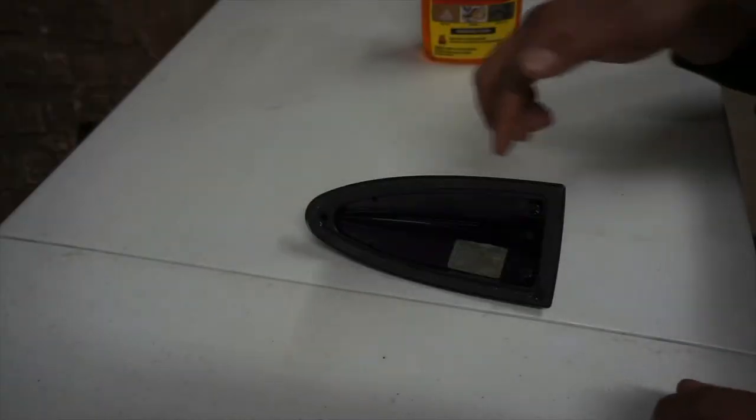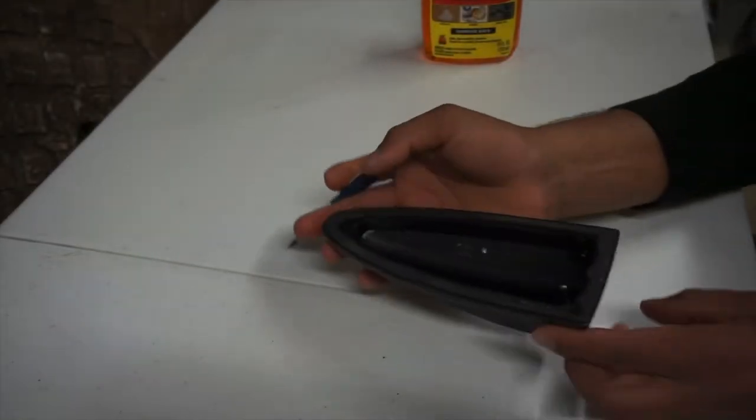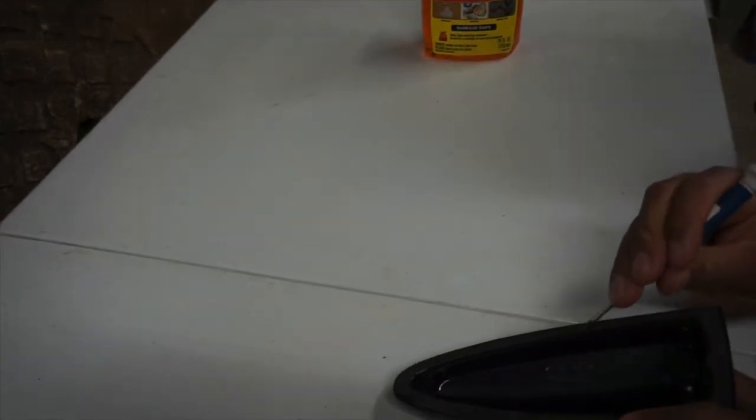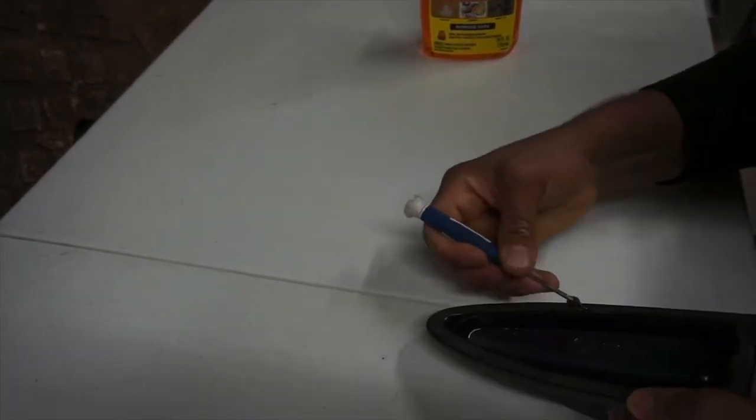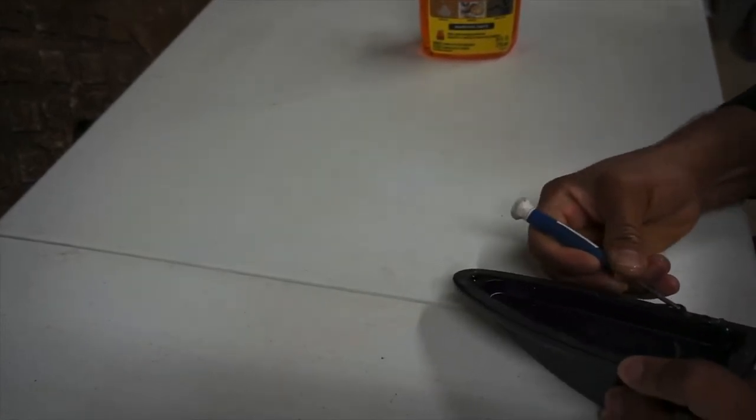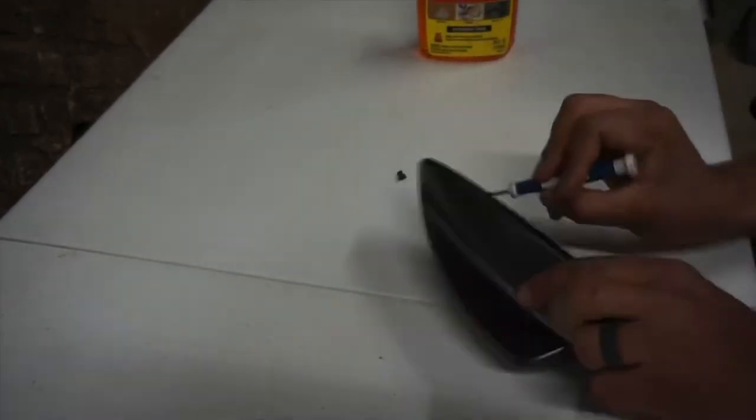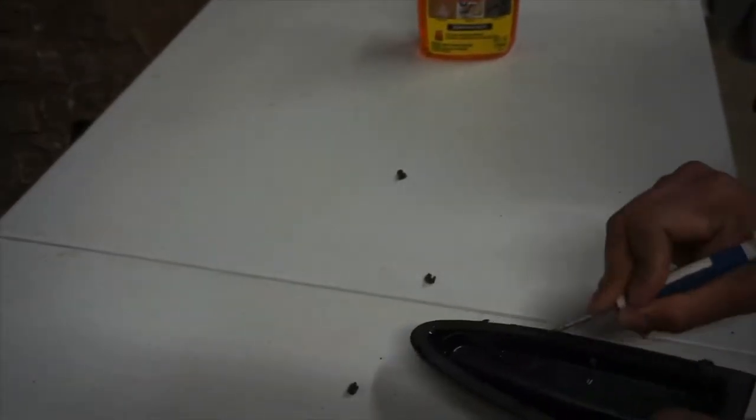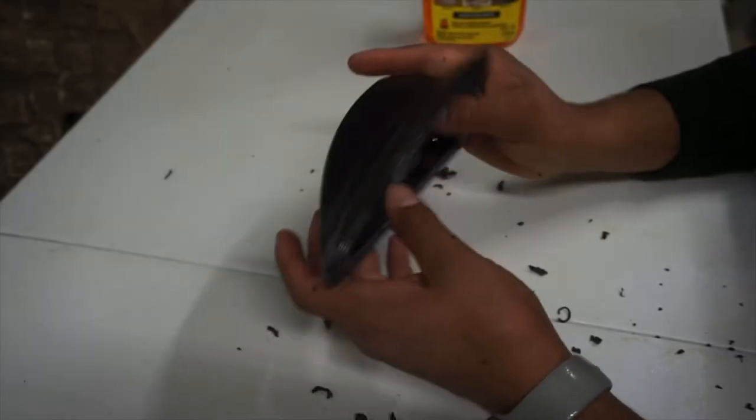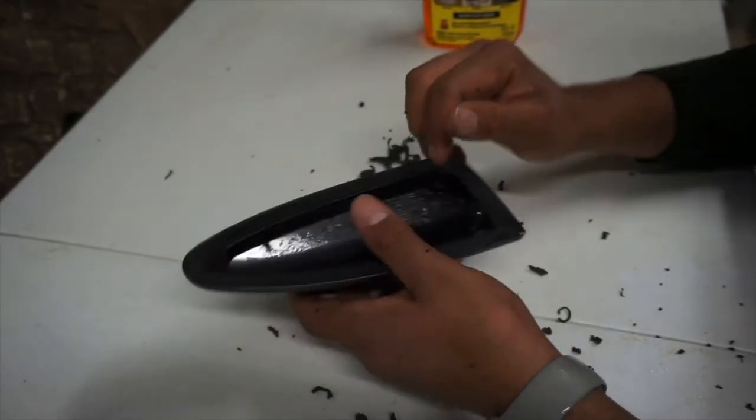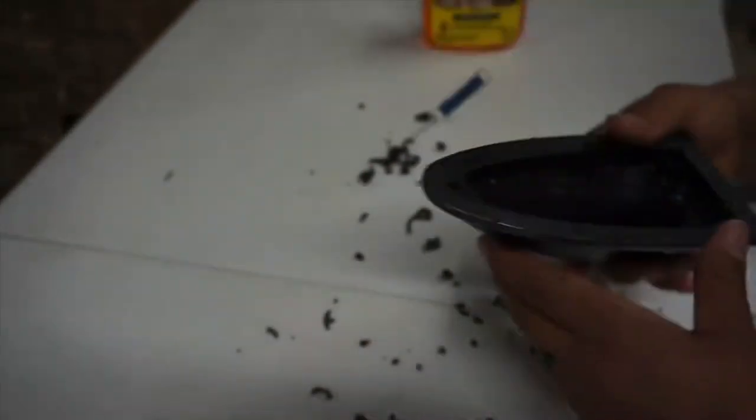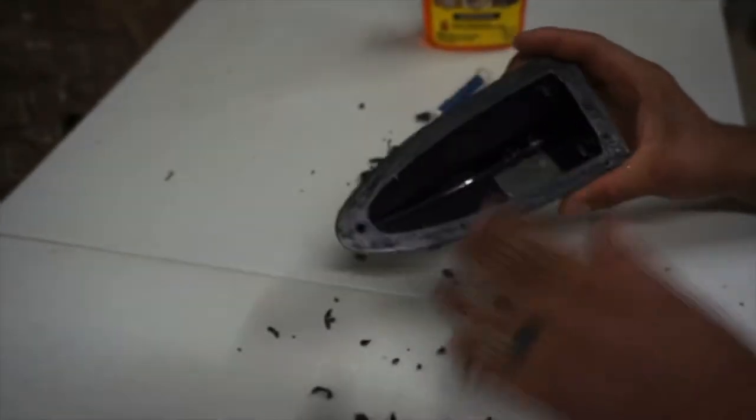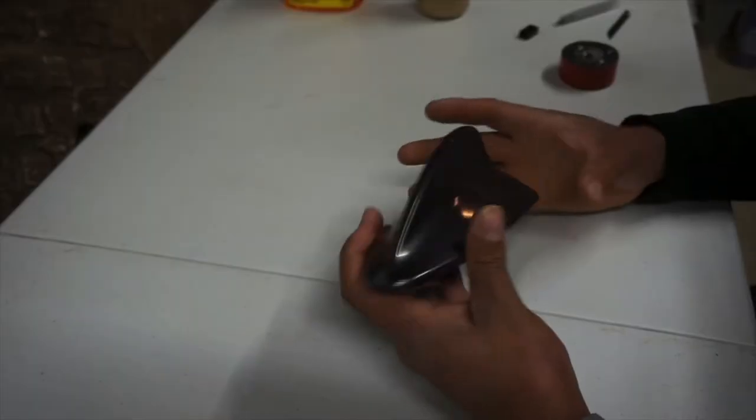Alright, so we let this sit for about a minute or two. Now we can start scraping it off. I'm just going to start here in the middle. Alright, that took forever and it got pretty messy. But right now I'm going to clean everything off of here and clean off the table, and get it ready to put the new adhesive 3M tape on here.